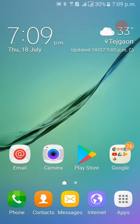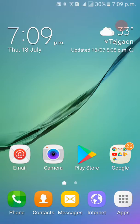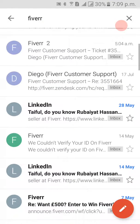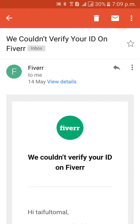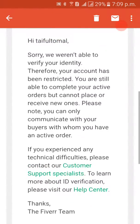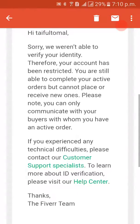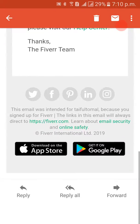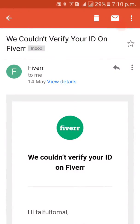Hello friends, I want to show you a Fiverr account restriction issue that had to be restored by ID verification and selfie. On 14 May 2019, I got a mail saying 'We couldn't verify your ID on Fiverr' — sorry, we aren't able to verify your ID. This mail came to my mobile suddenly.